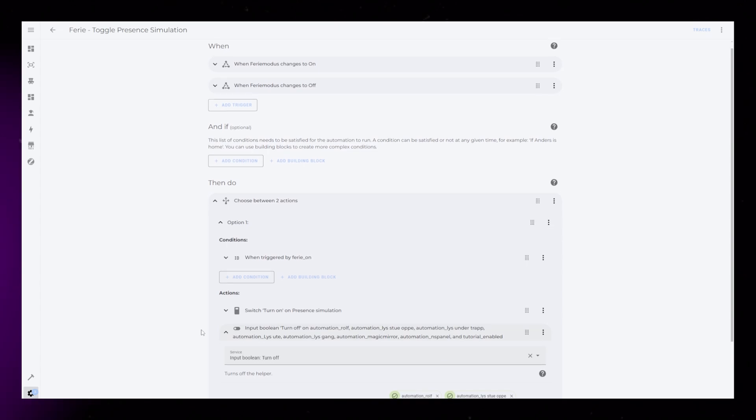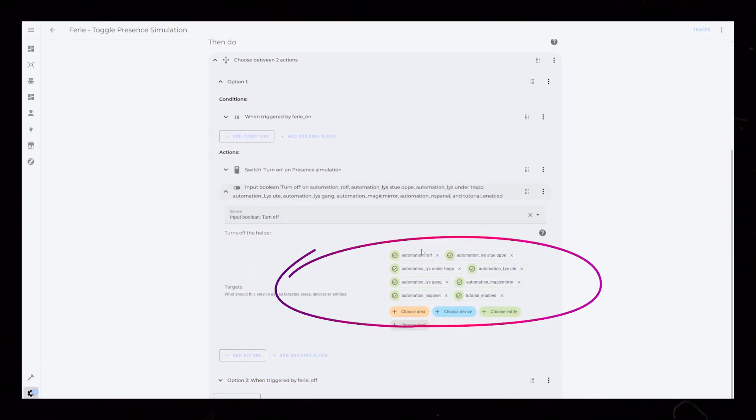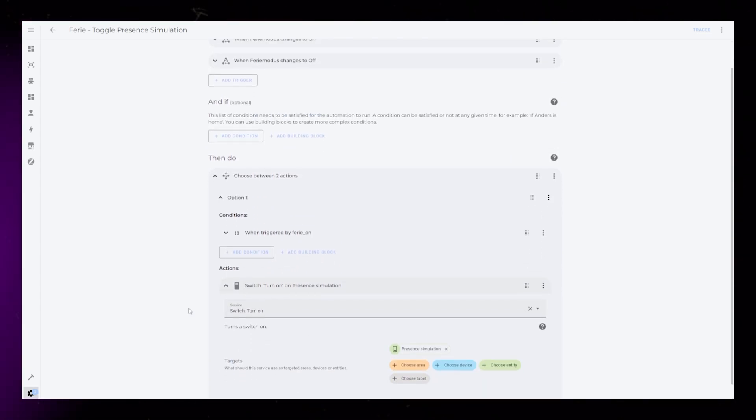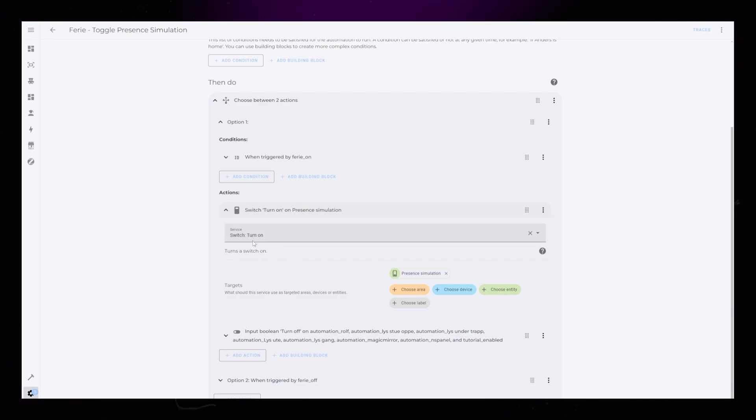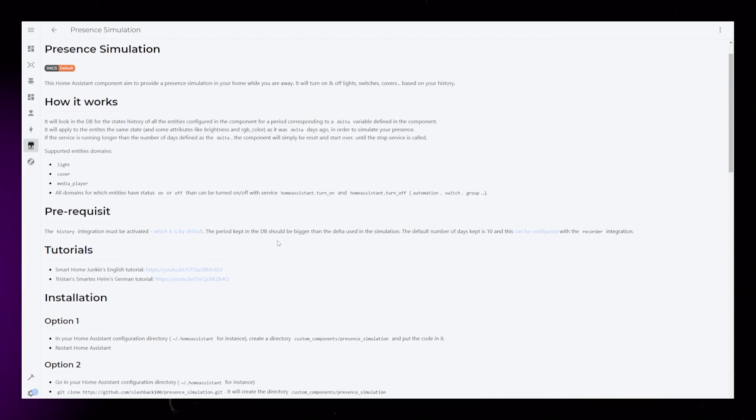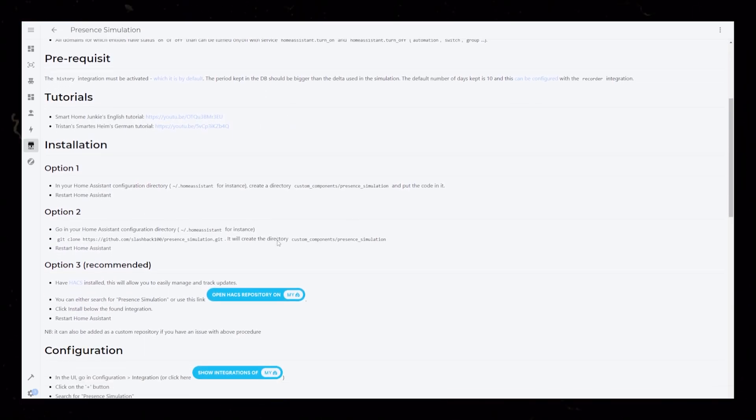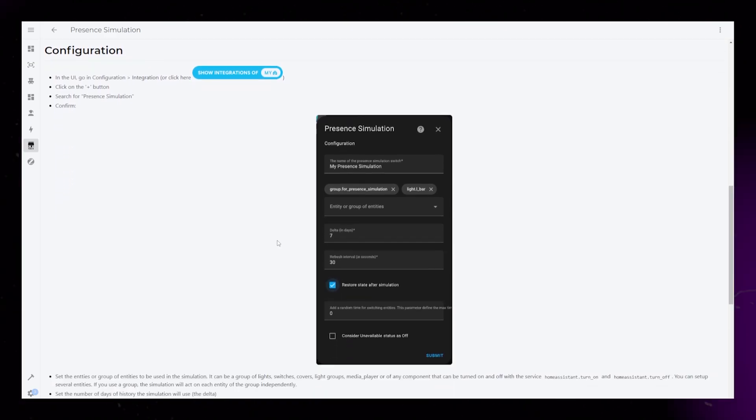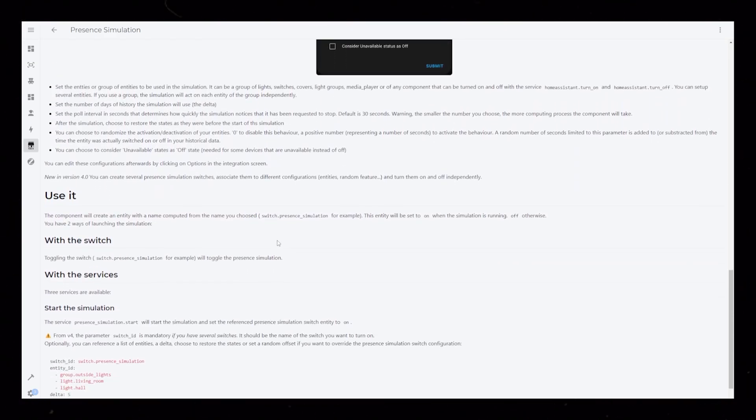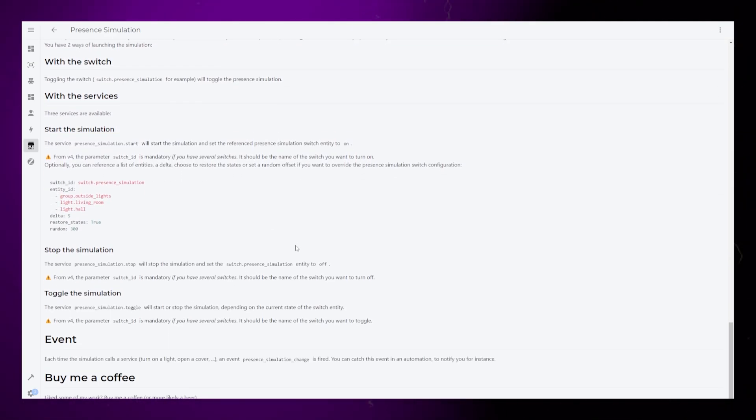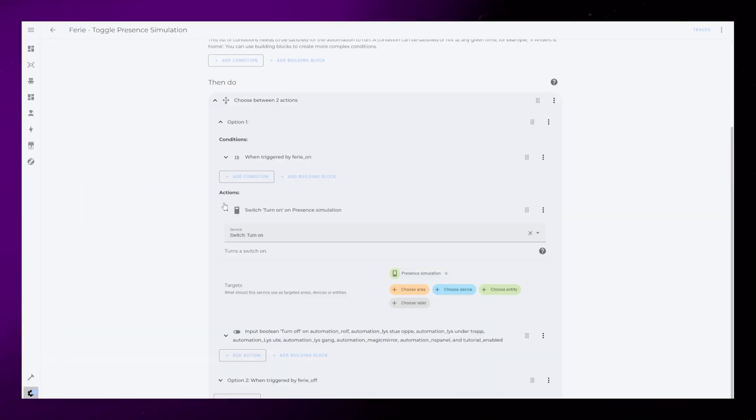When holiday mode turns on, it turns off all the other Boolean helpers. It also turns on a really cool Hacks integration, called Presence Simulation. This integration records how you usually use your lights and devices on a daily basis, and can simulate you being home by automatically turning on and off devices similar to how you usually use them.